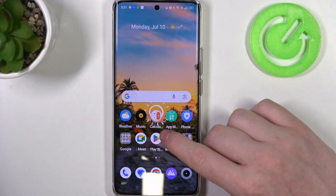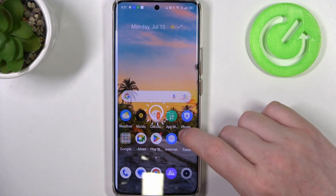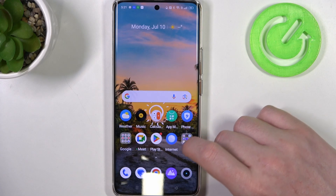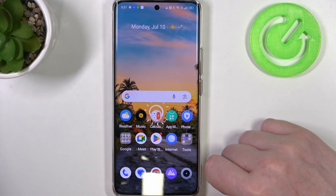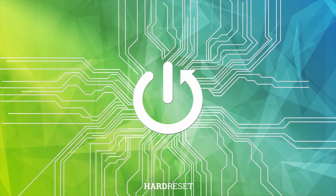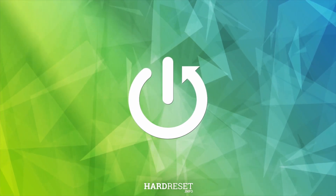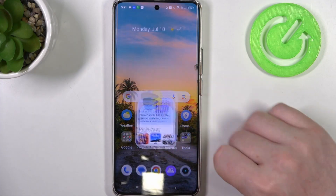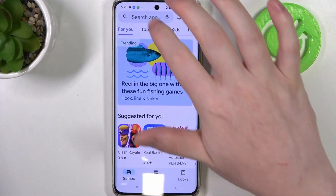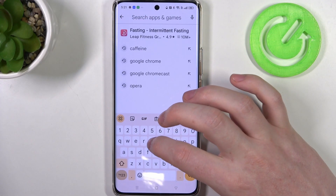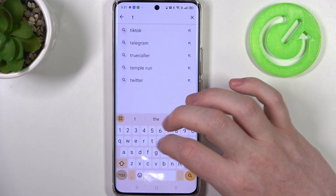Hello, in this video I want to show you how to set up a free VPN on Realme 11 Pro. To do this we'll need to open our Google Play Store. Here in the top search, find the app called Turbo VPN.